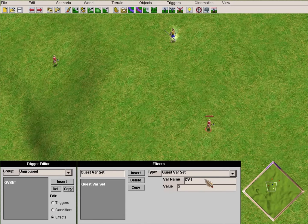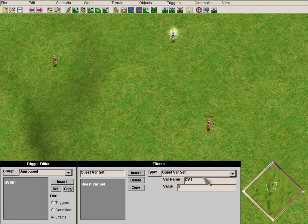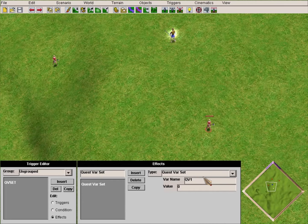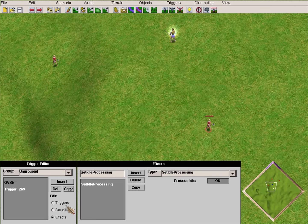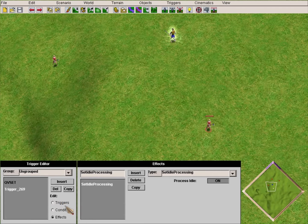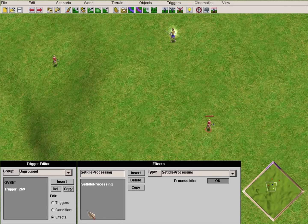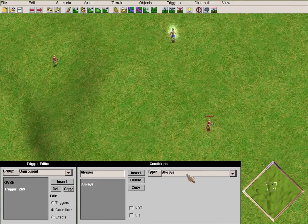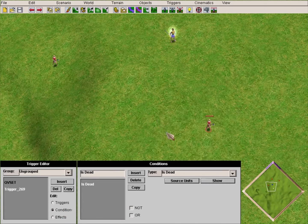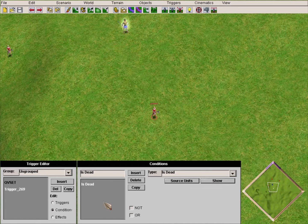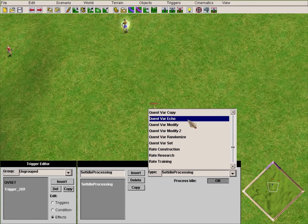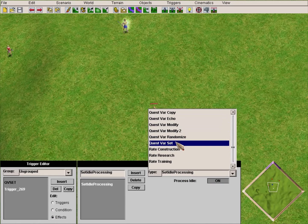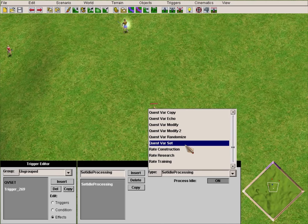Now, each time we kill an axeman, we want the quest bar to be added by one so we know how many axemen we have killed. We will use the condition Is Dead, select this axeman as a source unit, and the effect will be quest bar.